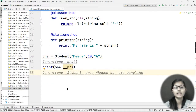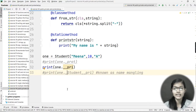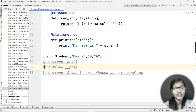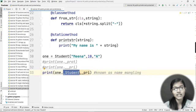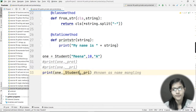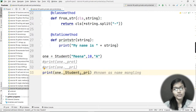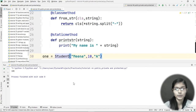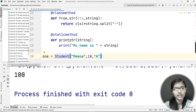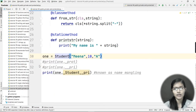Basically, this error is shown because you cannot access your private variable from outside the class directly. To solve this error — this is called name mangling — when we access a private variable, we write the instance name dot underscore Student underscore underscore private, which is the private variable we declared. I have run it and I got 100 as the output.